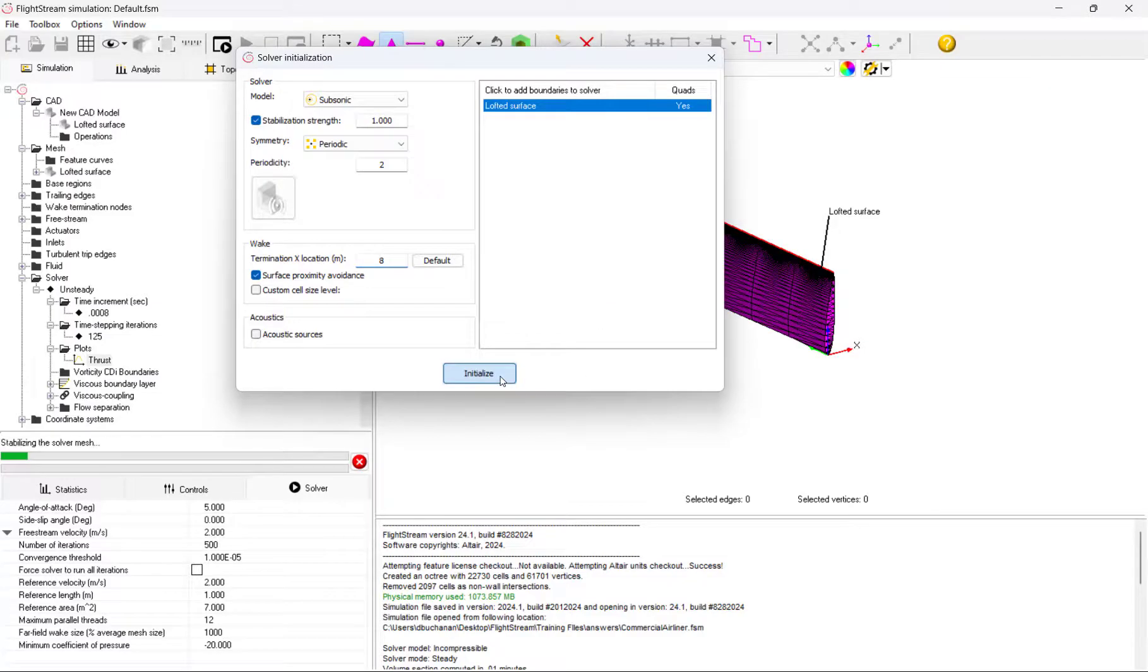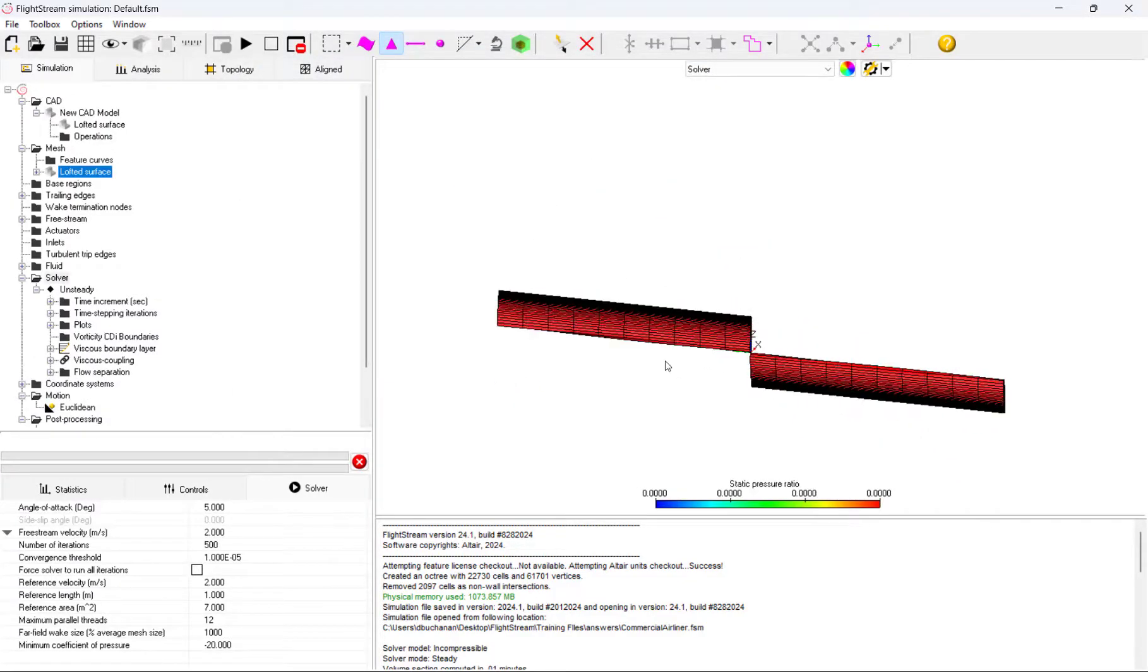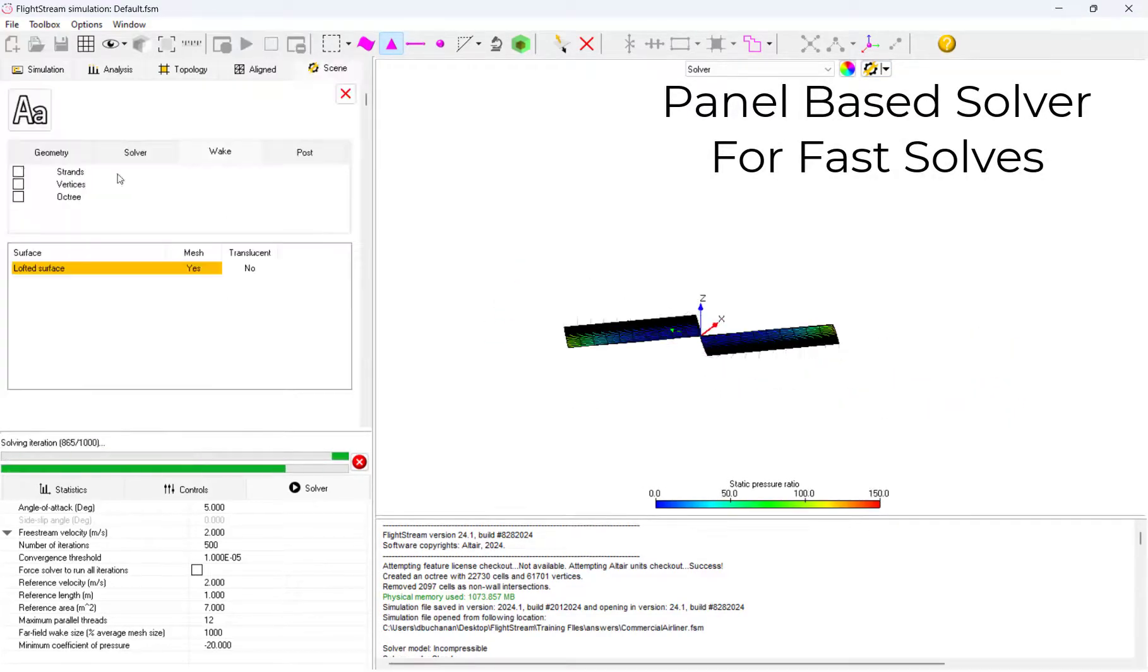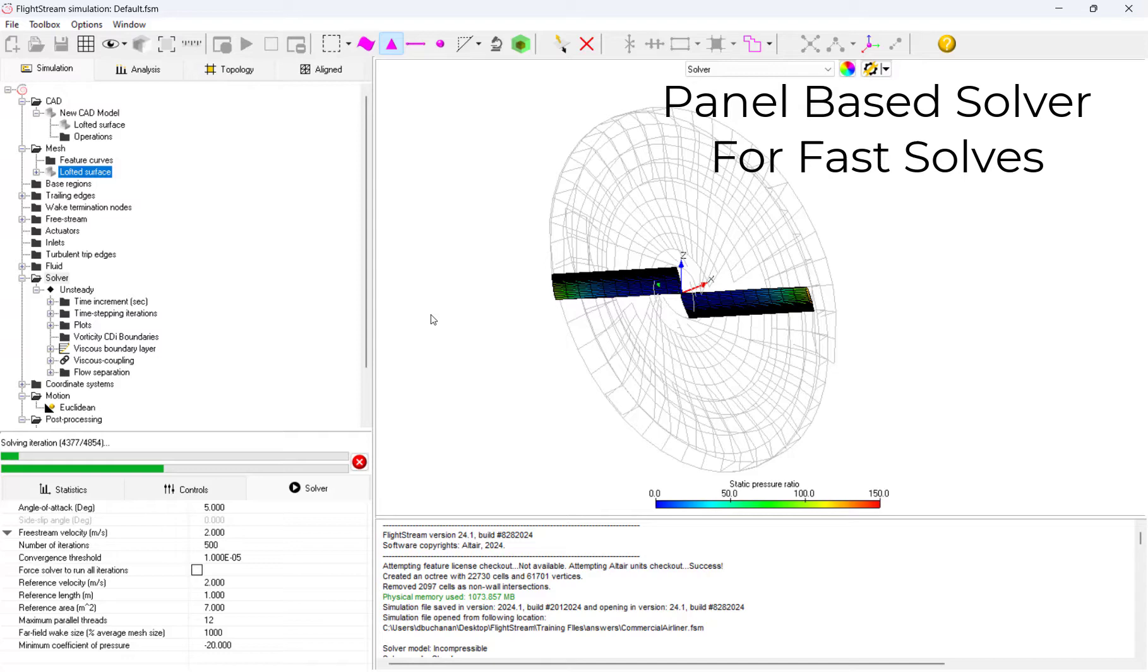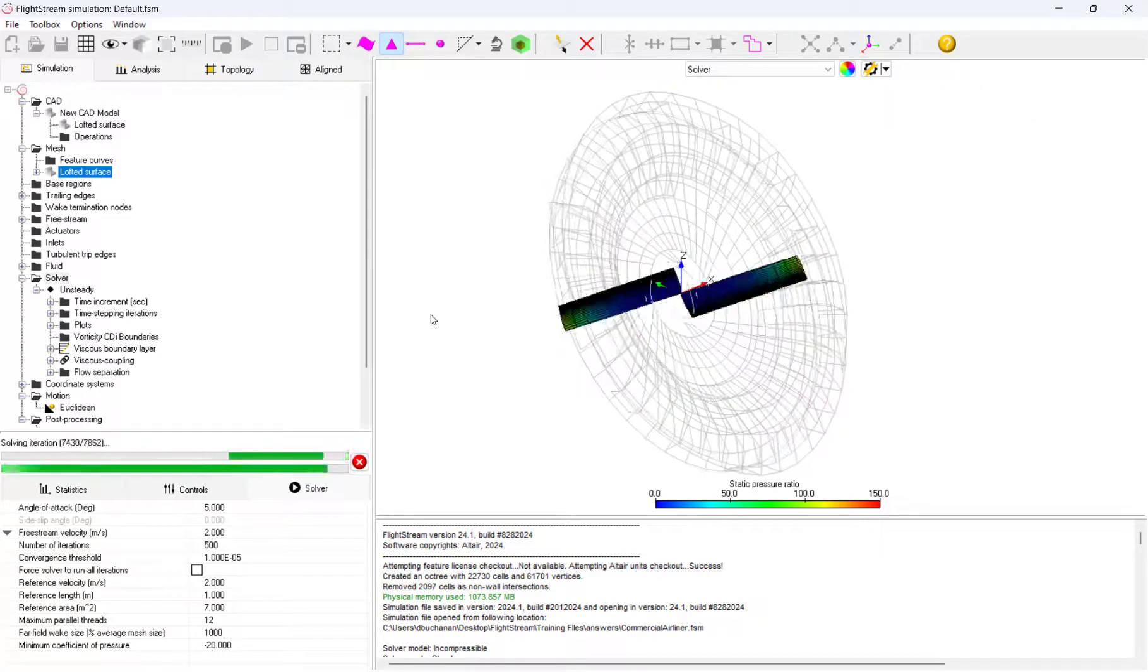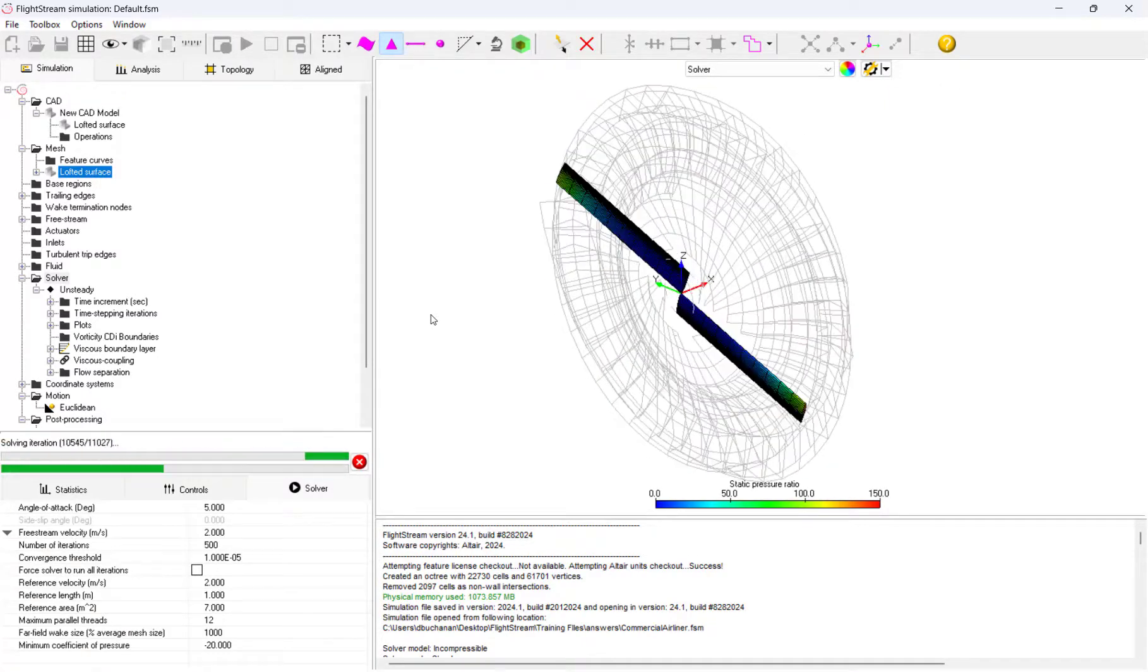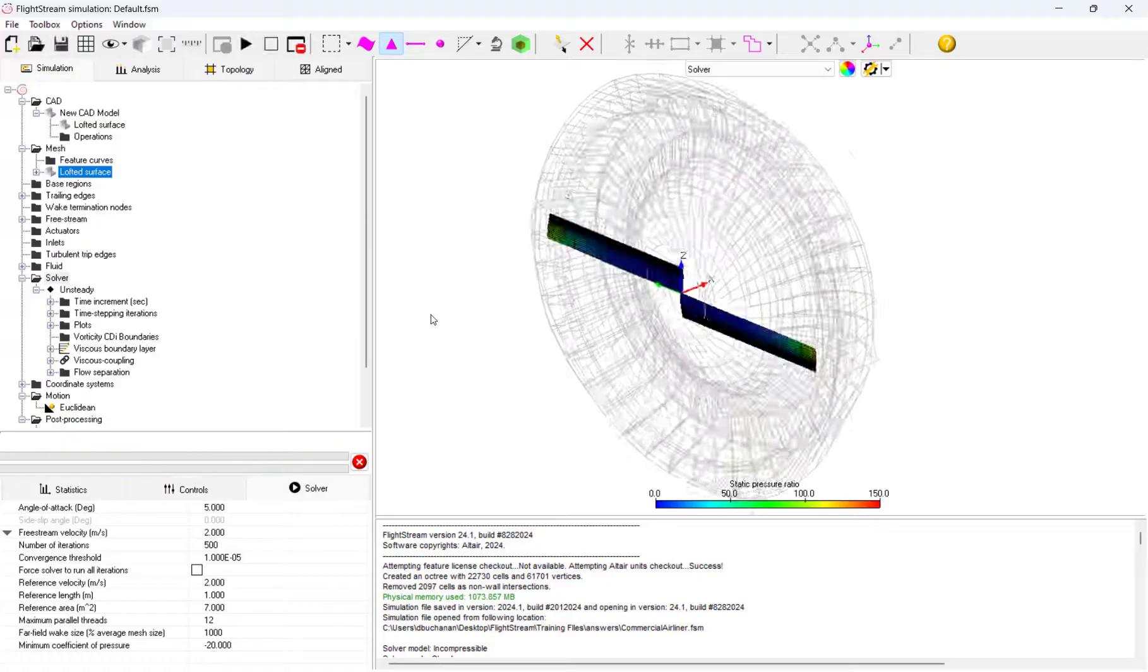With these settings set, we can begin solving our model. Flightstream will show live solving, and we can see our propeller rotating as it solves each iteration. We can see the wake lines it generates and ensure that the results are making sense during solving.